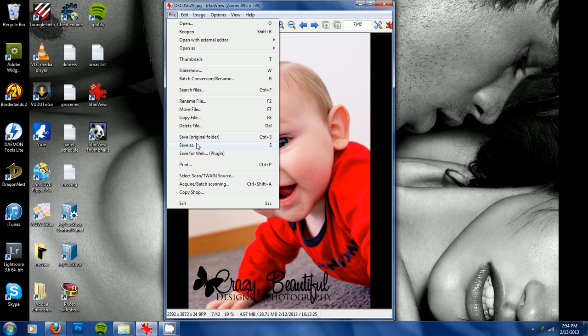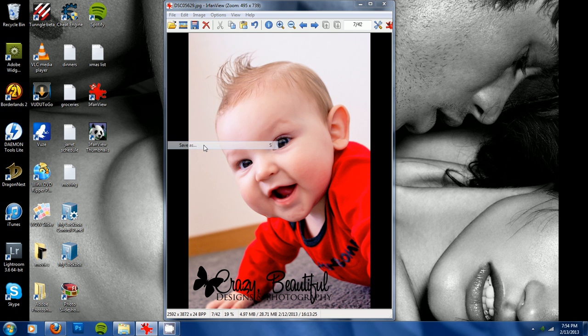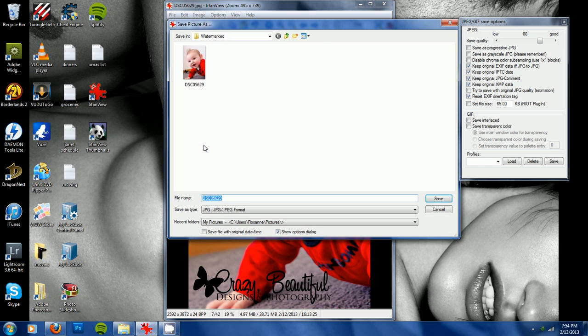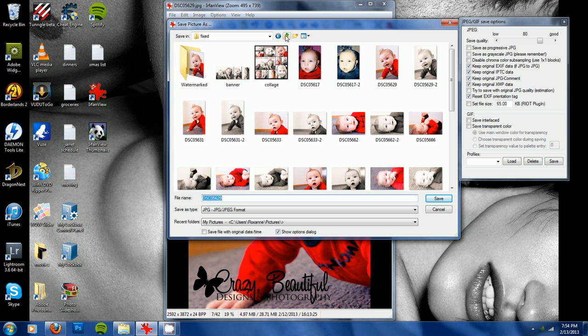And if you ever want to use that image again and you don't want the watermark on it, it wouldn't be available. So click save as, and I always put them into a new file, just so that way I don't lose track of where everything is.